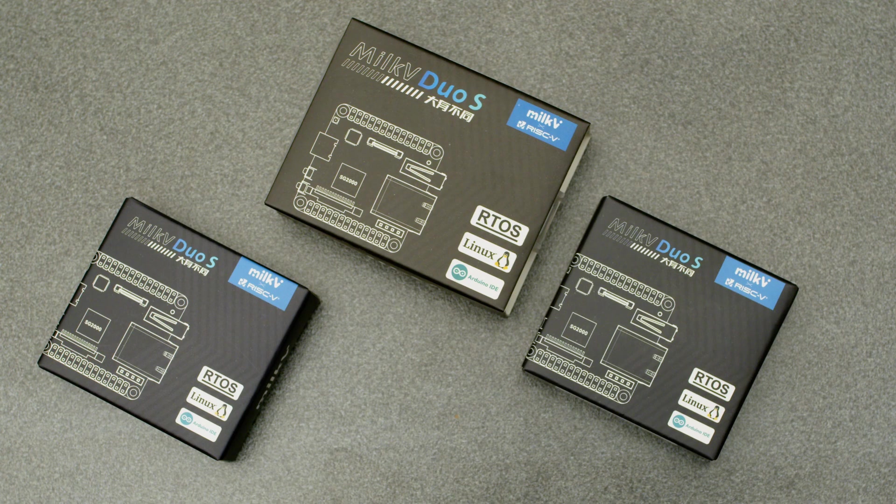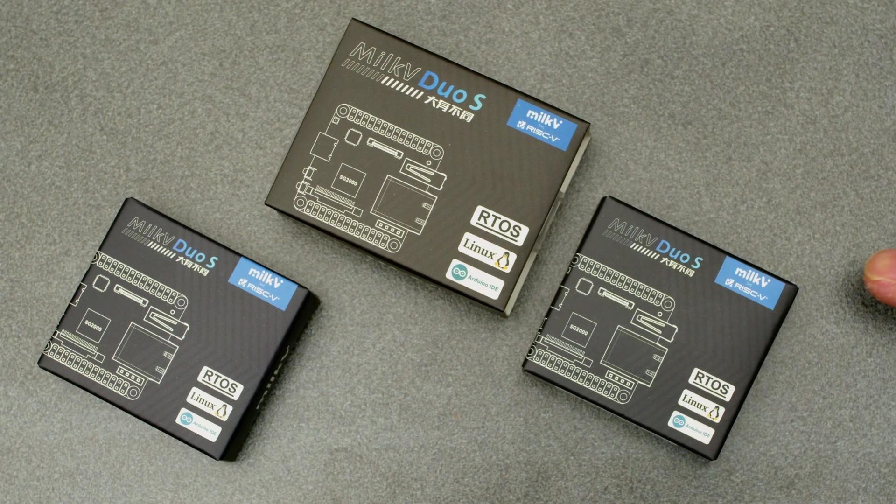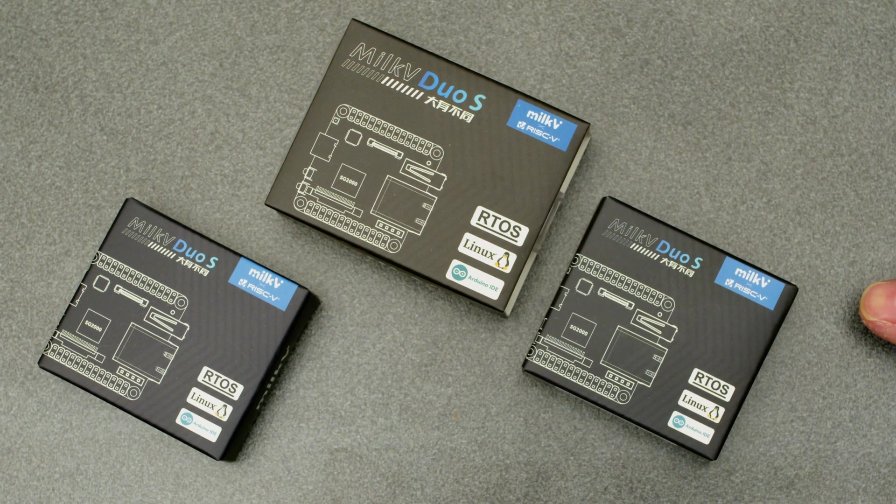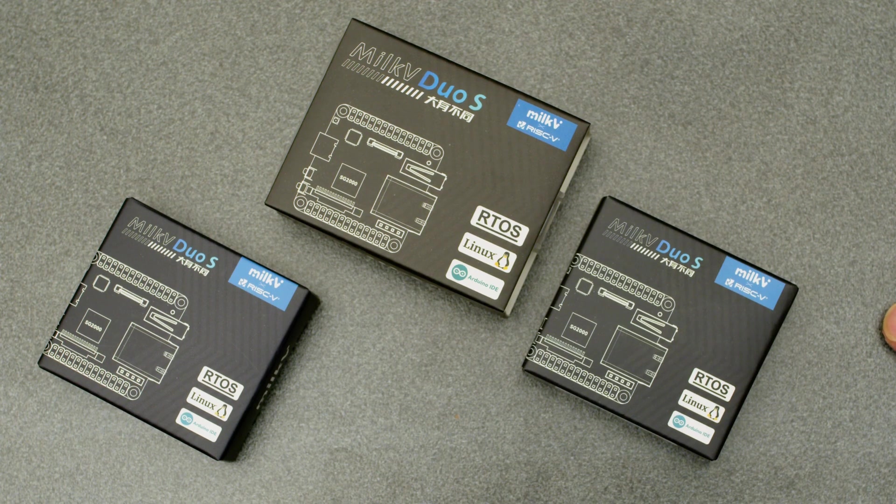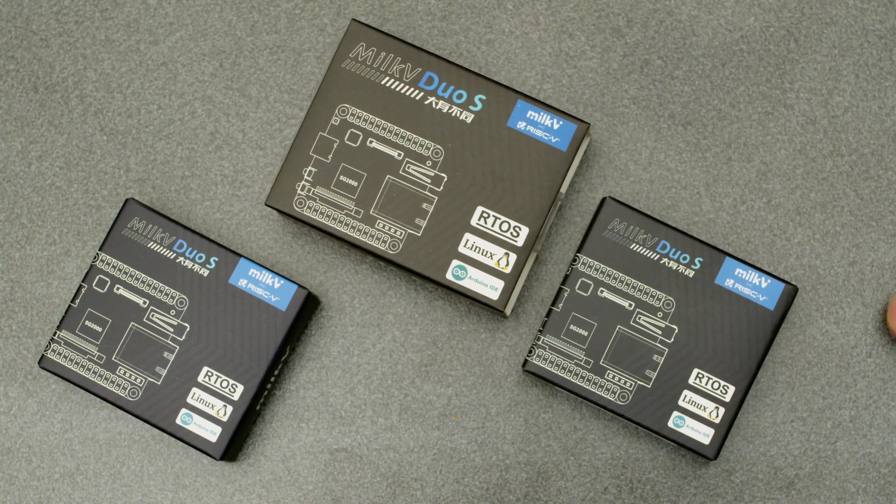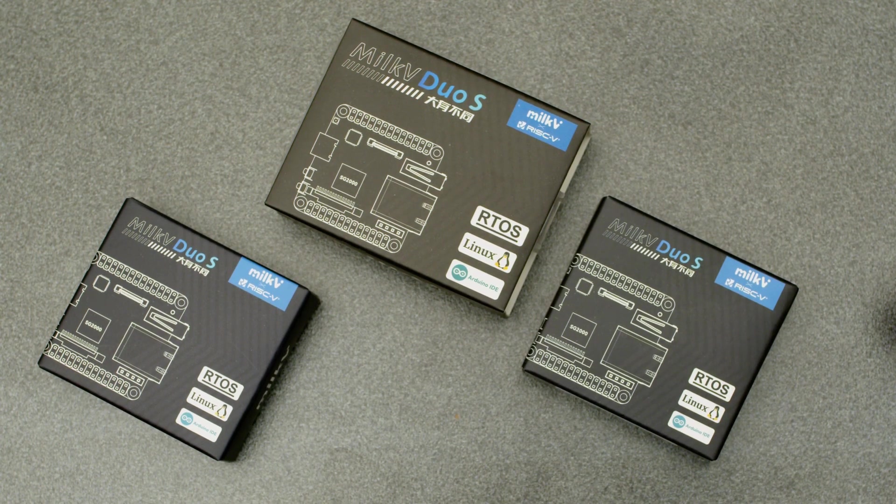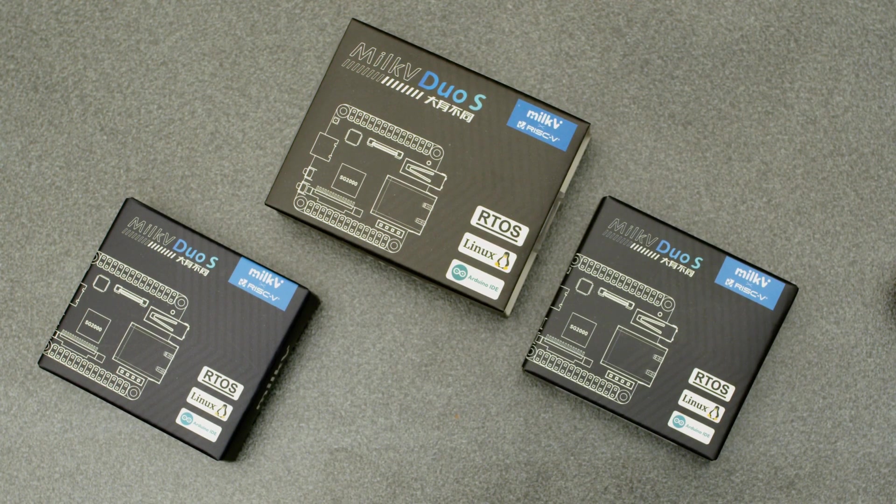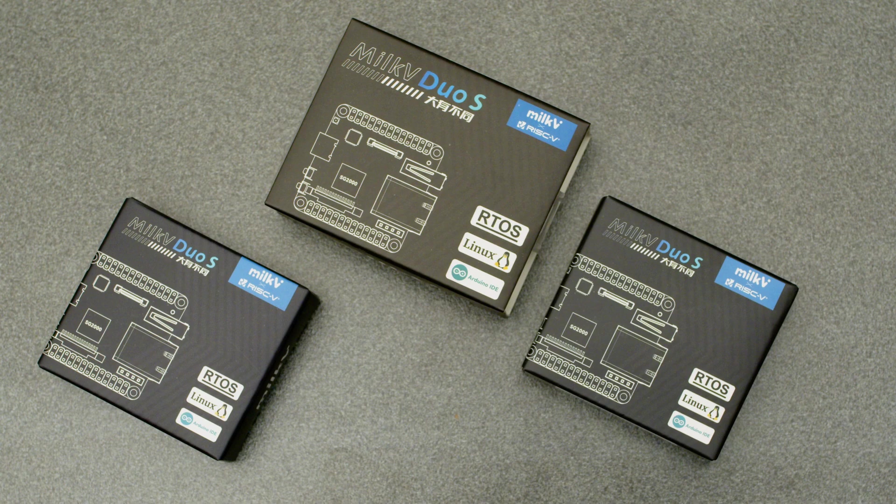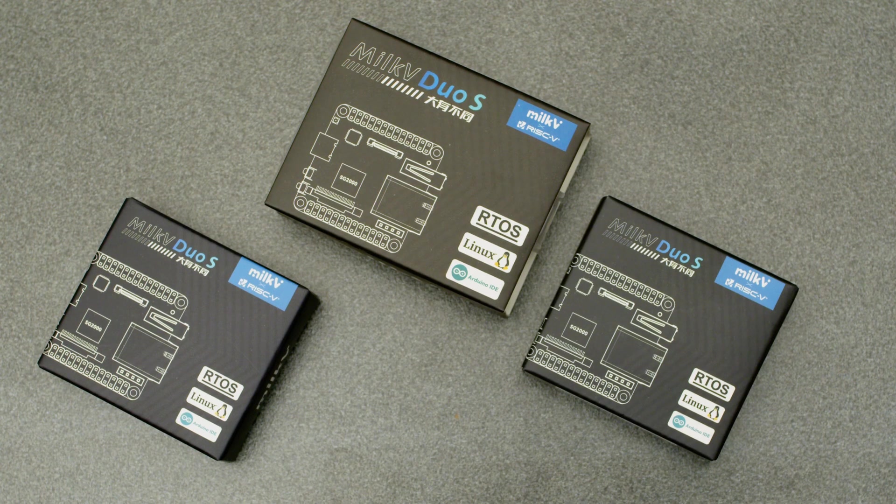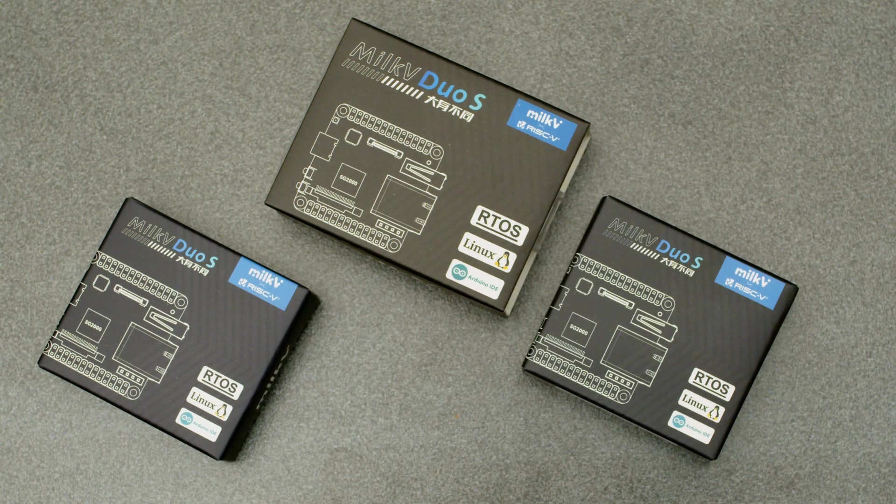All right, you needy fuckers. We're back today with more Milk V Duo S content because these are finally shipping. I'm shipping them out, Erase is shipping them out, Milk V is shipping them out, and it's been interesting to say the least.